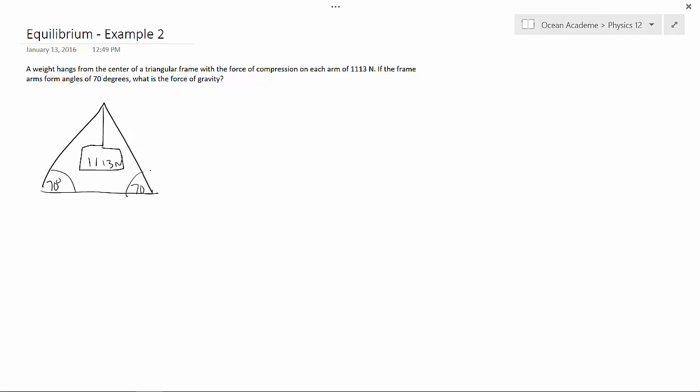Now, force of compression, that's like force of tension. So we know that force of tension is Fg sine, and then we take our 90 minus 70 right here and we get 20 over sine 140. That's 70 twice.